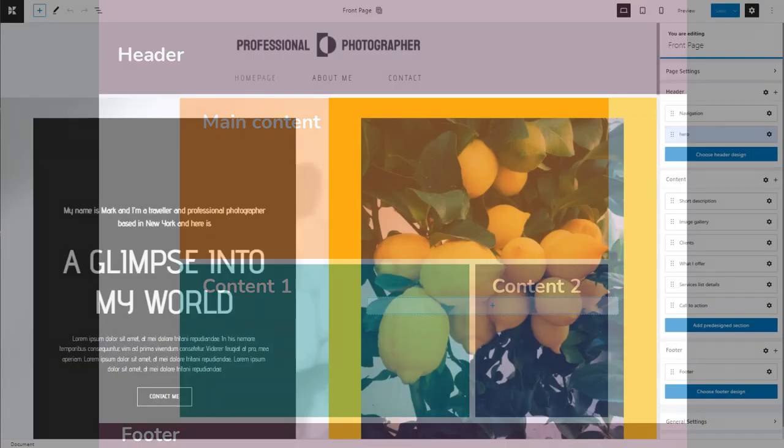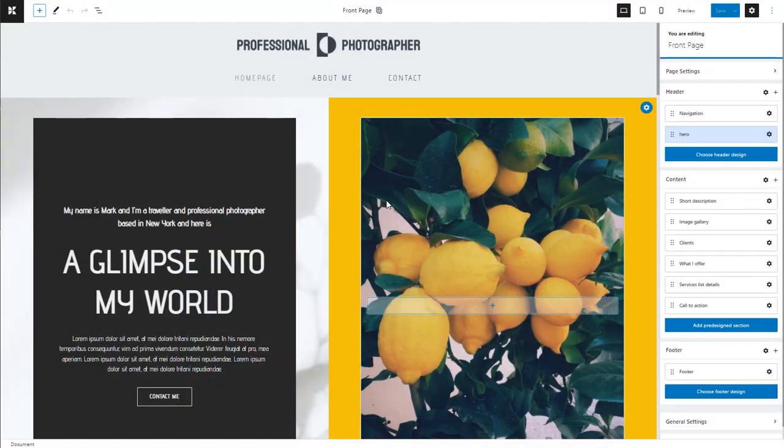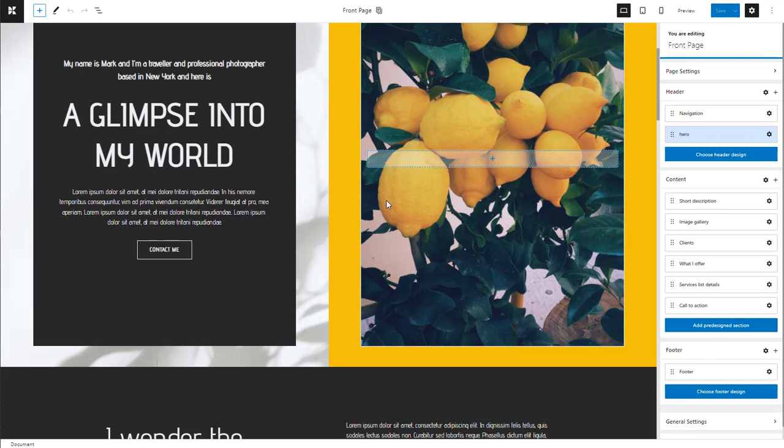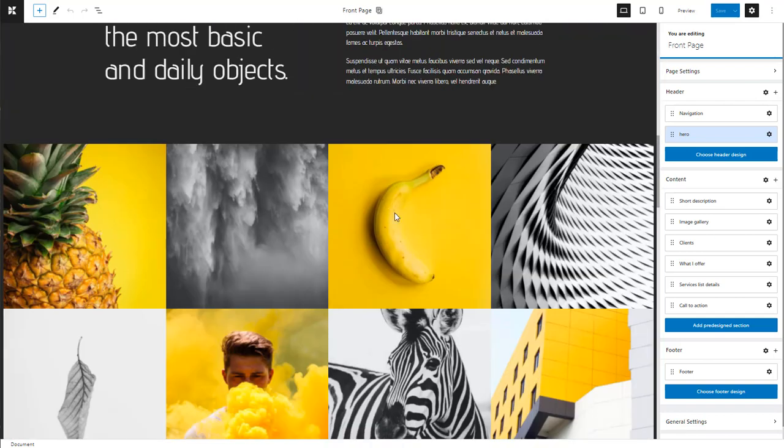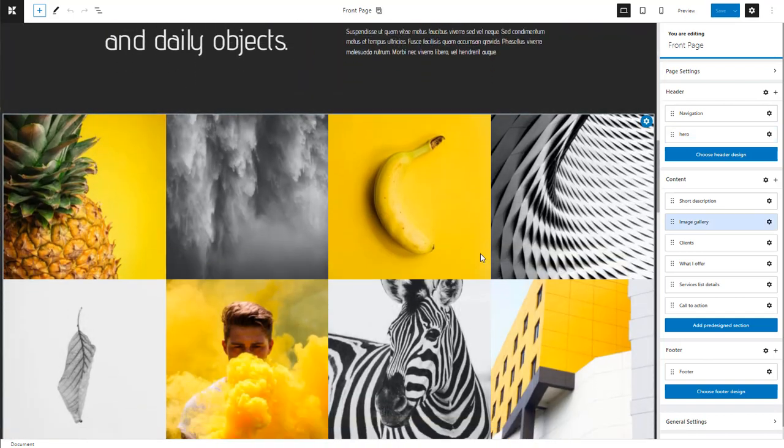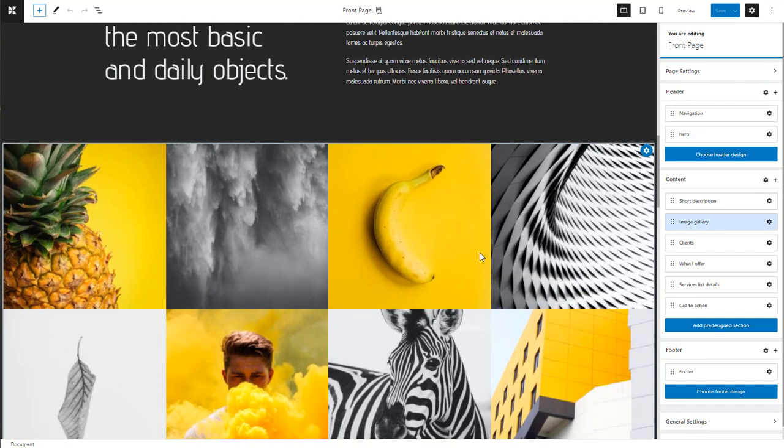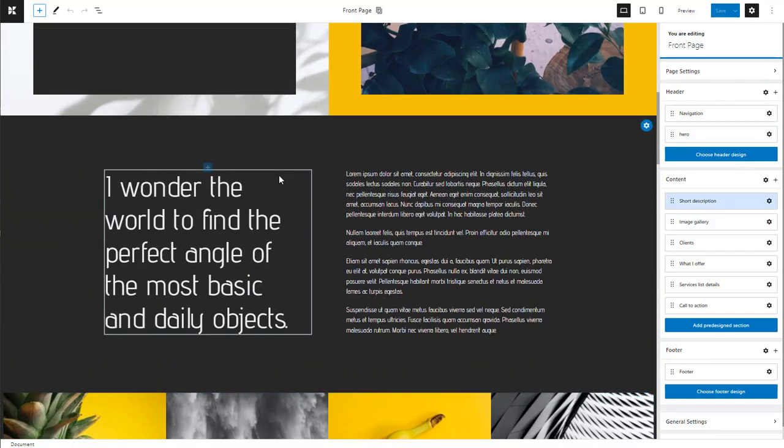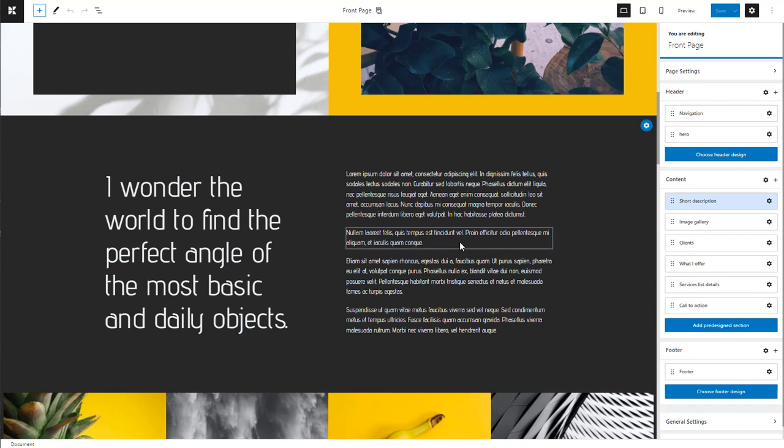You can have a page design that goes full width, covering 100% of the window, like here. Or you could have the content inside a container that is centered, has a maximum width, like here.